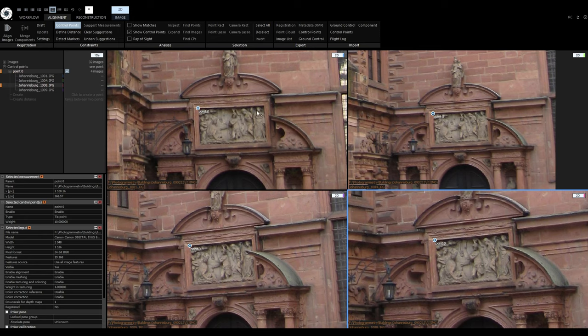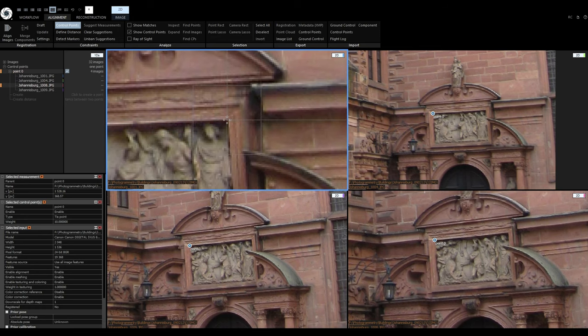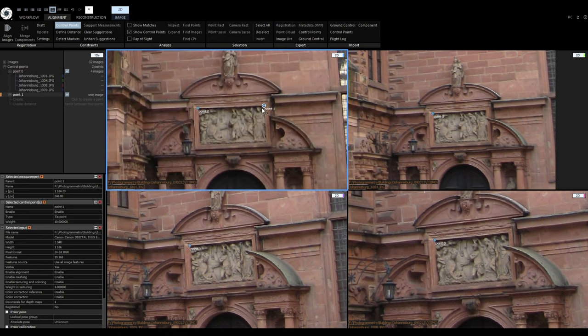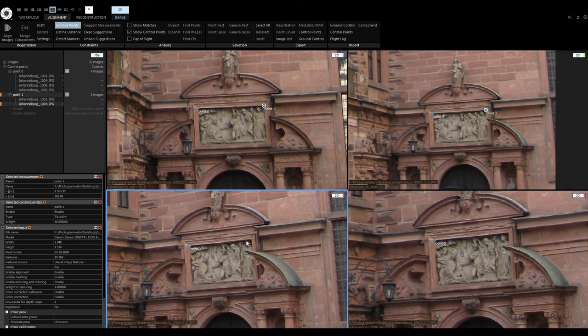When I try to add a control point to an image that already has control point number 0 in it, it will create a new control point number 1. RealityCapture knows that this image already has one control point, so it created a new one automatically. It was also added to 1DS and is now selected. You always add measurements to the selected control point. Now I will add it to the remaining images.